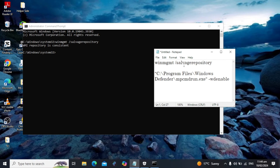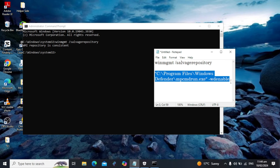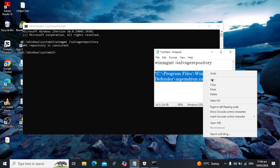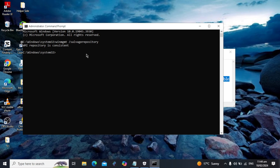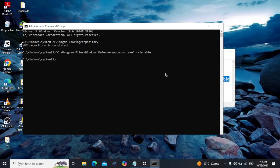Once the first command completes, copy the second command. Right-click, copy it, and paste it into the Command Prompt. Press Enter and wait for it to finish processing — once the process is complete, close the Command Prompt.